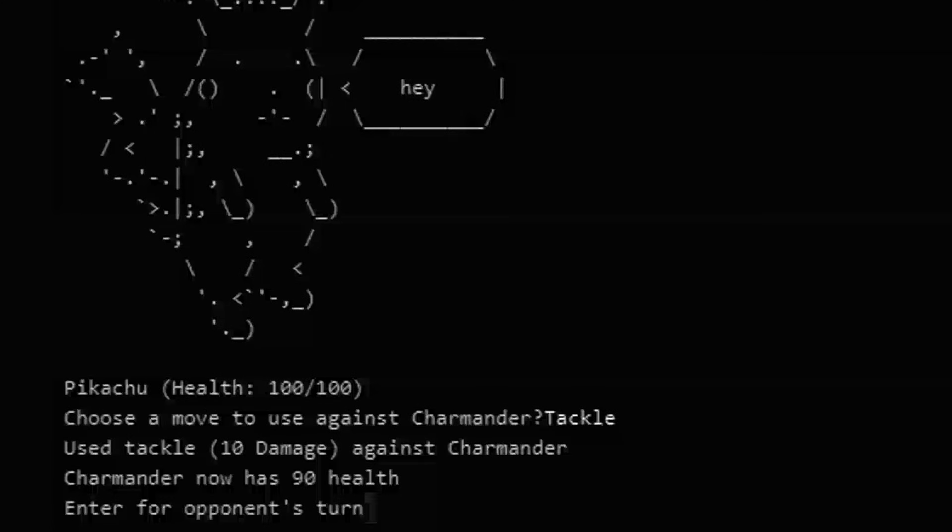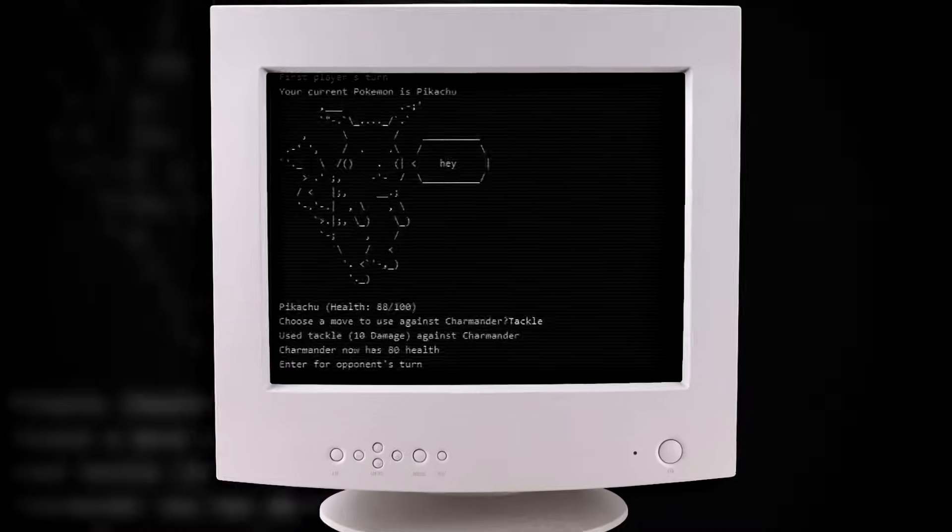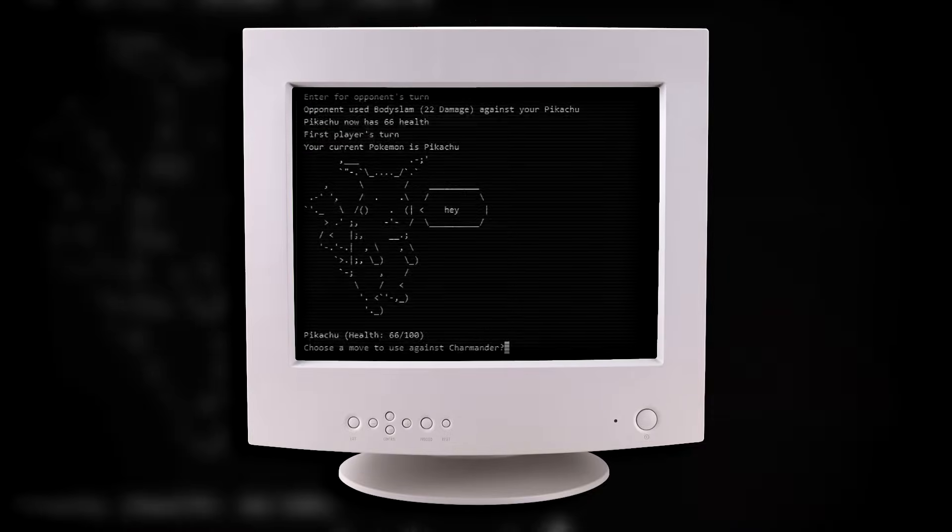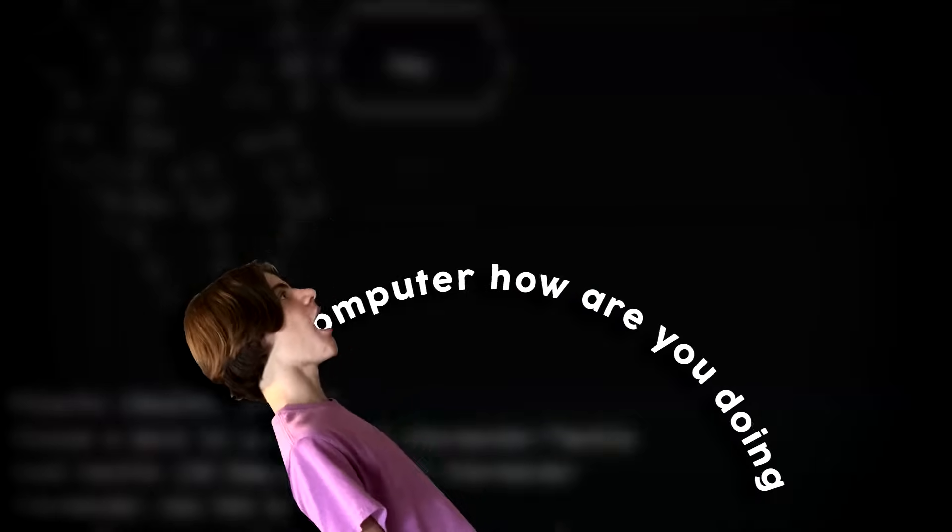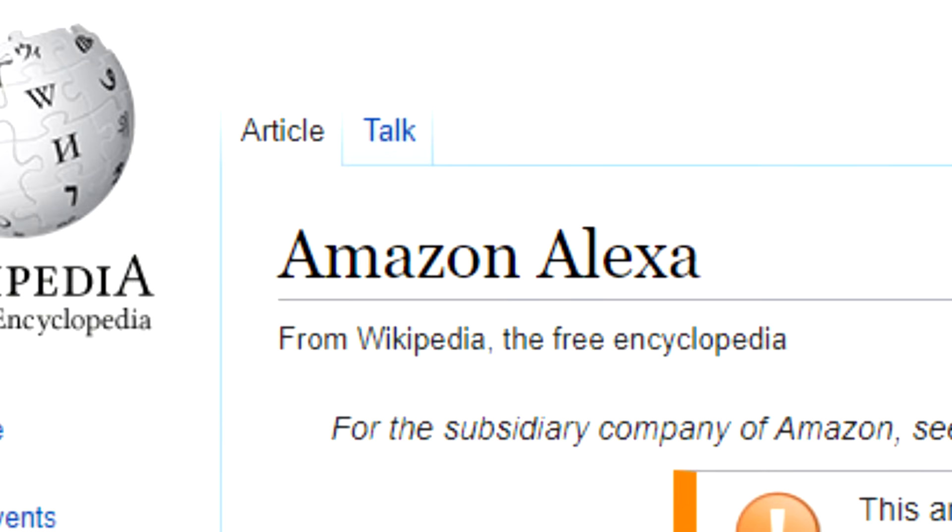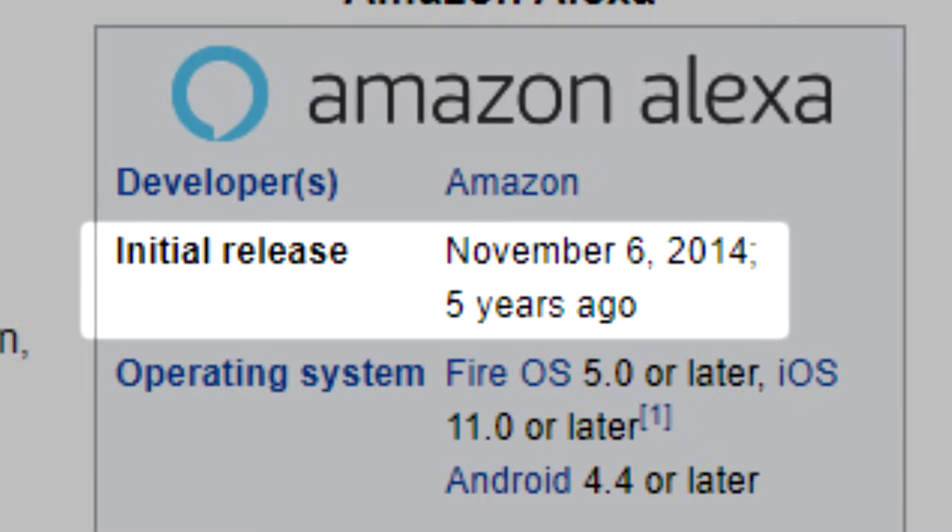Text-based command-line games are fun, but there's no denying that they are pretty outdated. So I thought, what if instead of text, I had voice input and audio output? Then I remembered Alexa, Amazon's virtual assistant AI thing that was kind of relevant like five years ago.